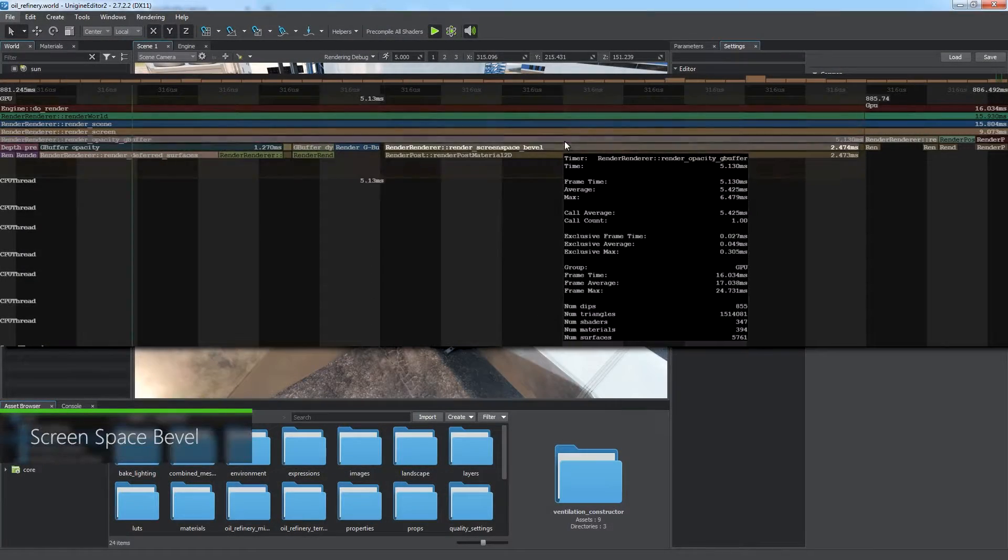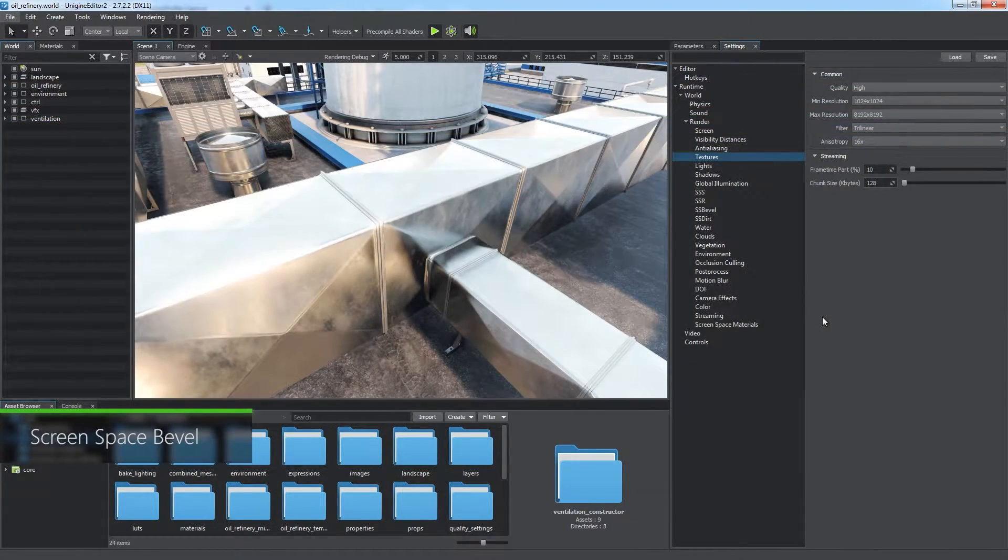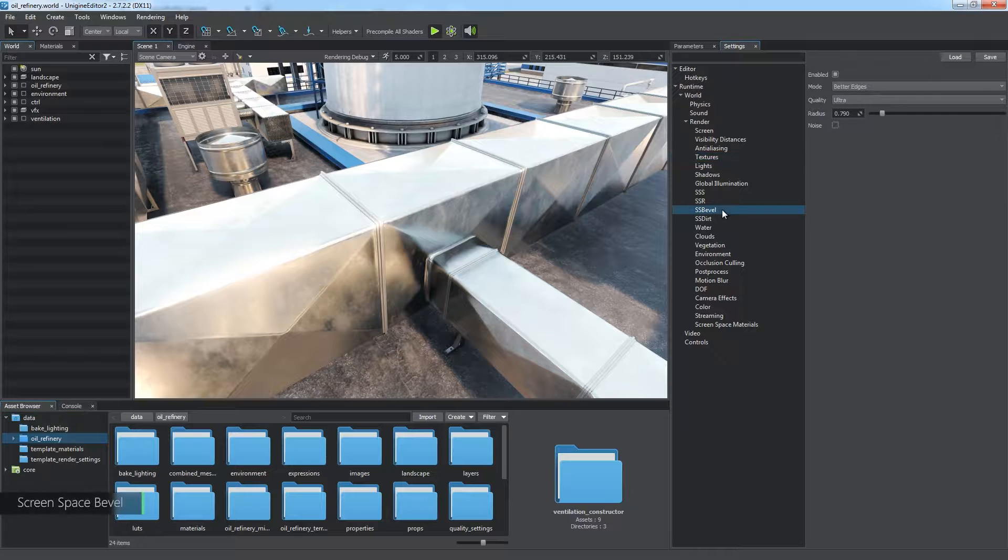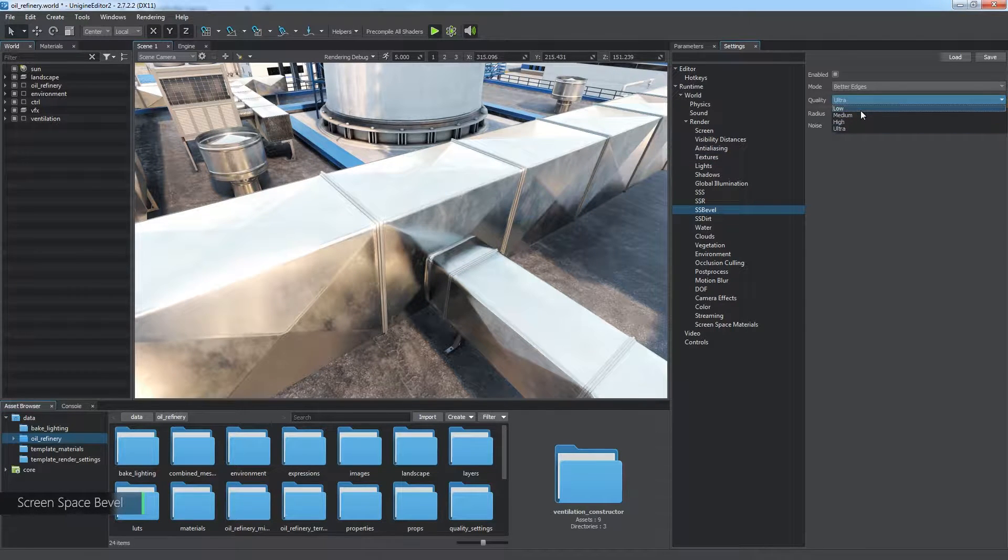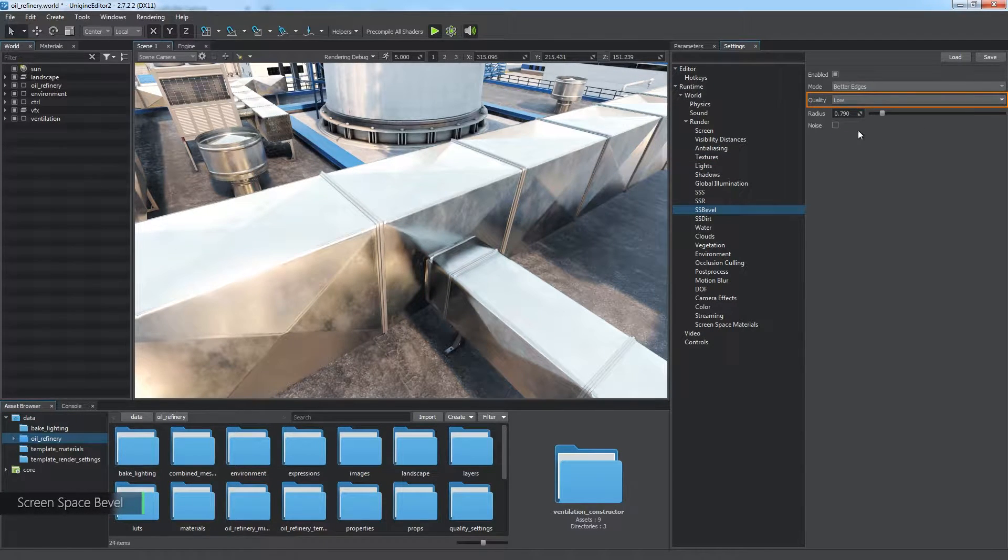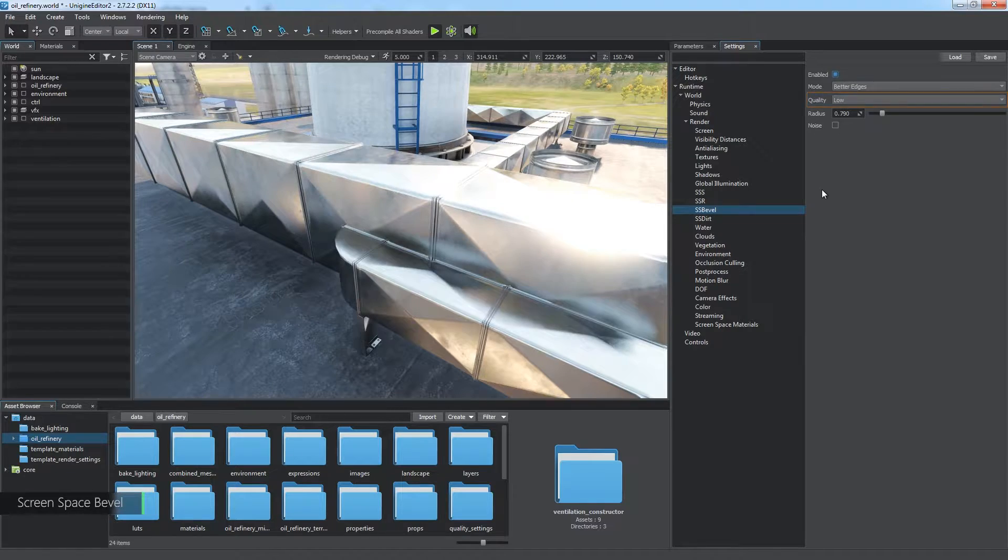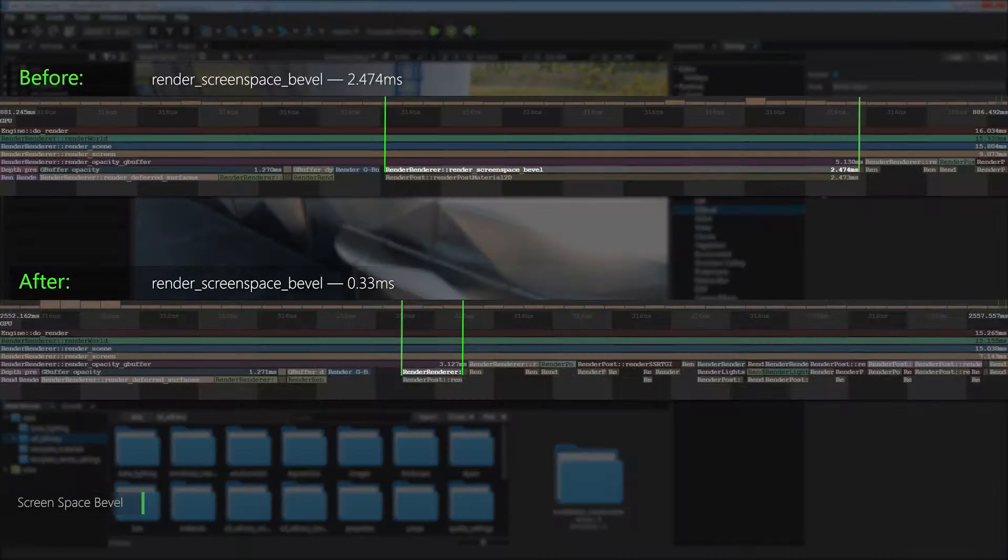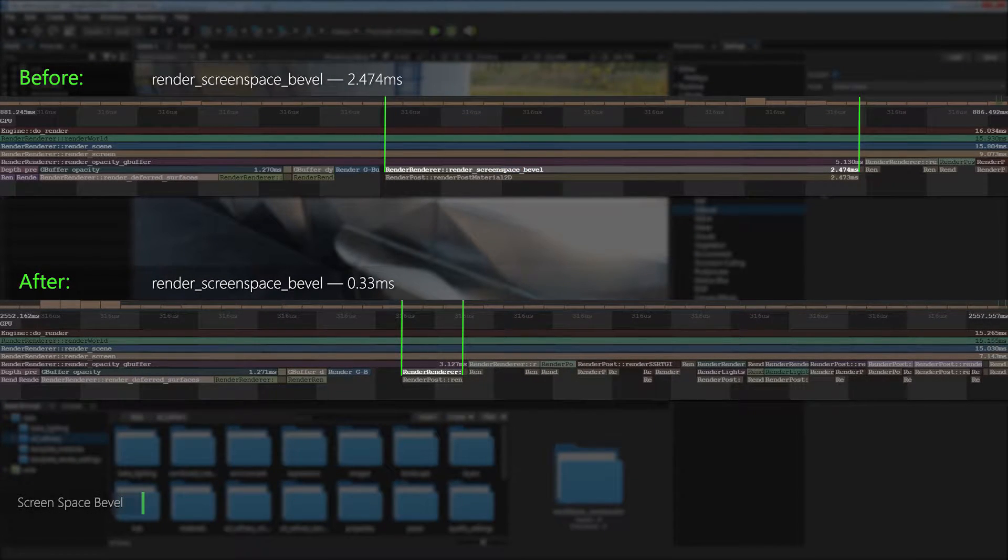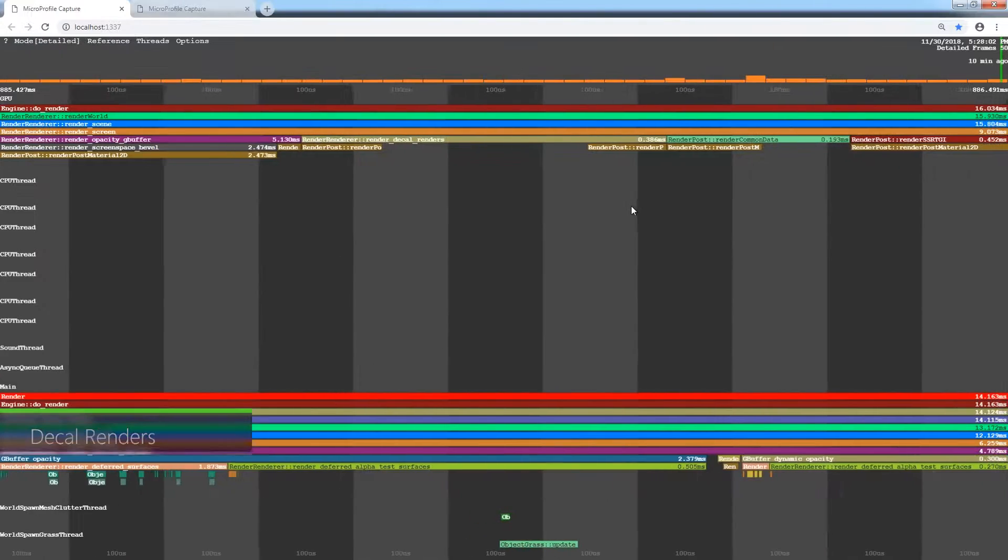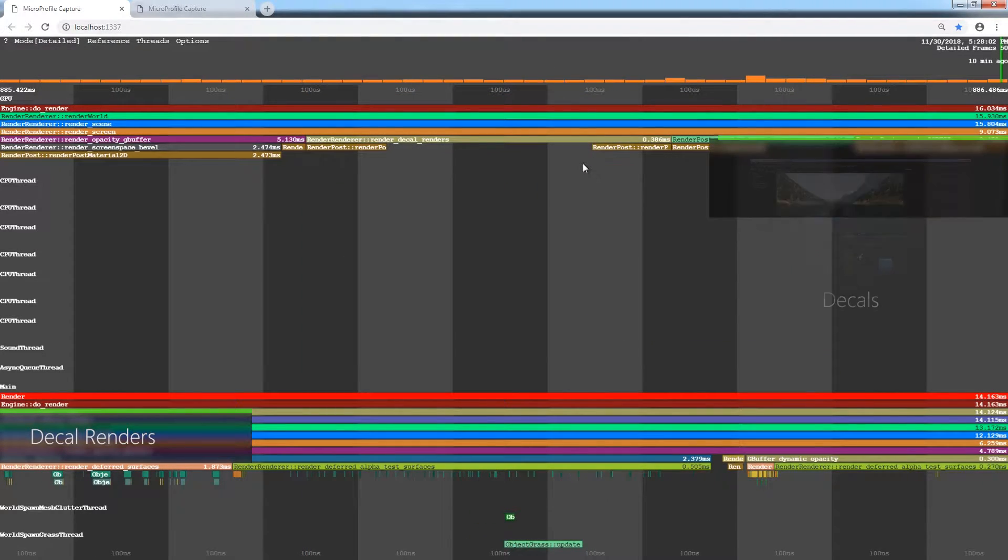The next stage is the Render Screen Space Bevel, which corresponds to the SS Bevel effect. You can find its settings in the corresponding section. Ultra quality does not differ much from low, but it is much more demanding in terms of performance. The next block represents rendering of decals.